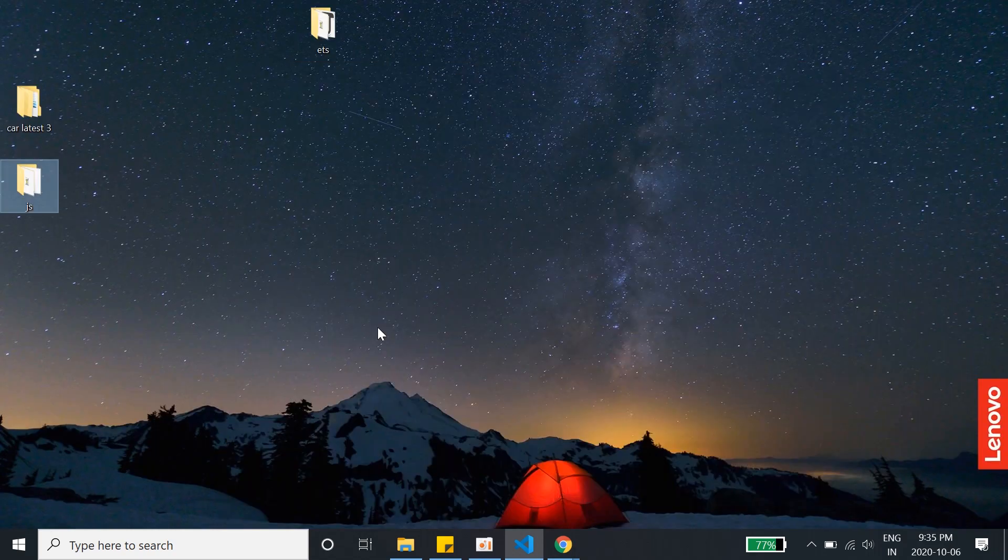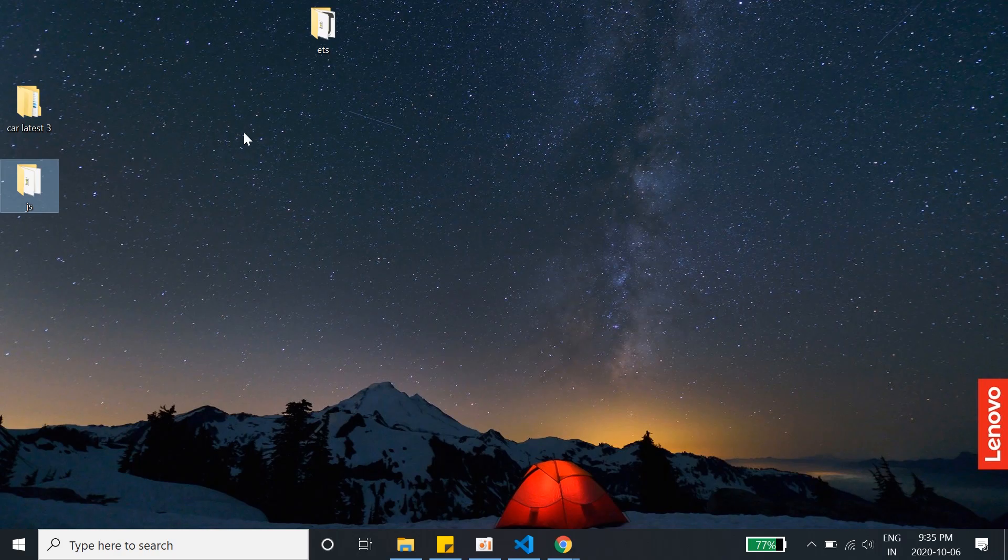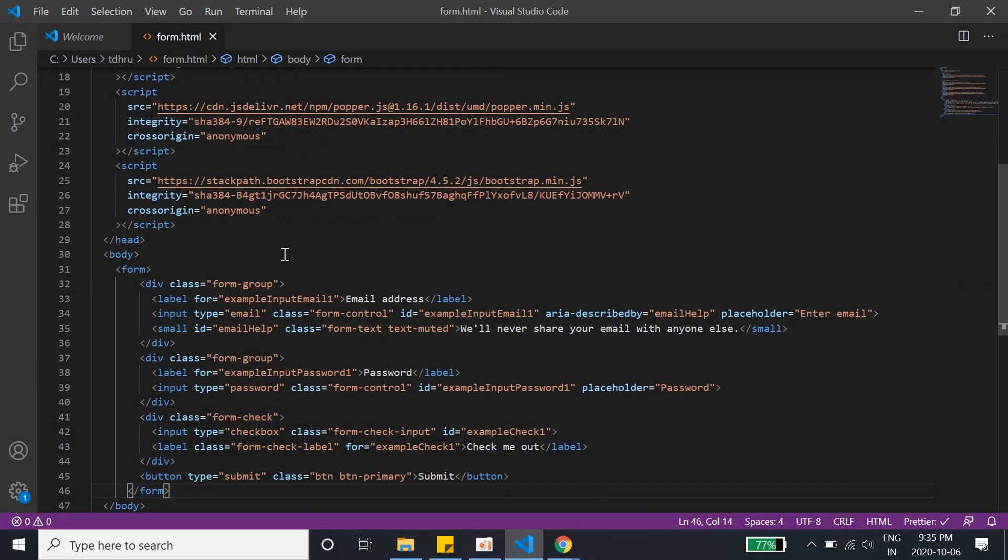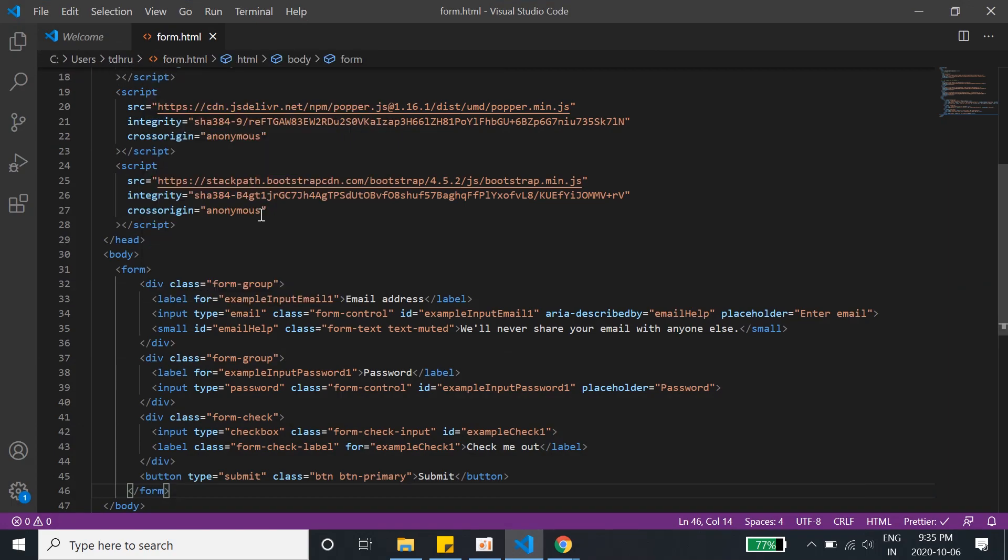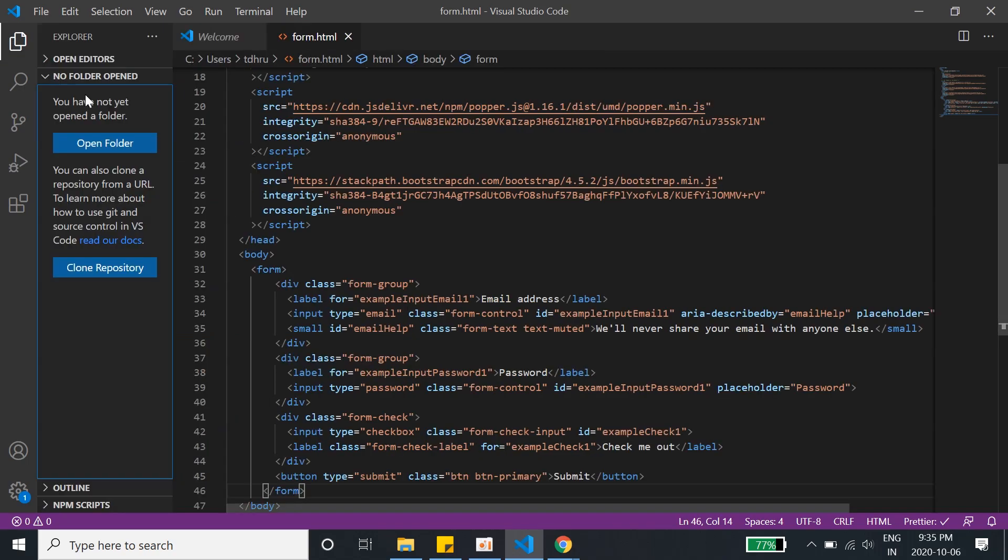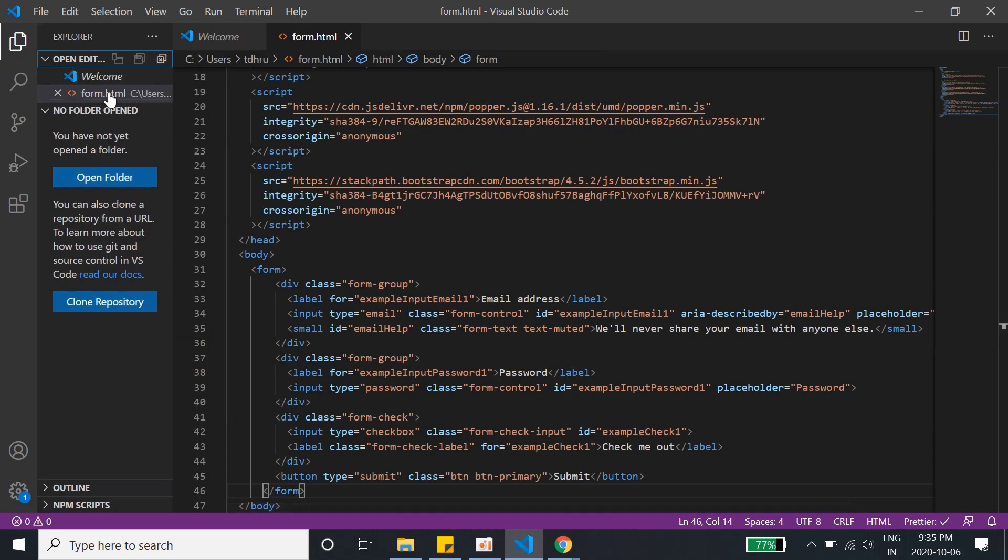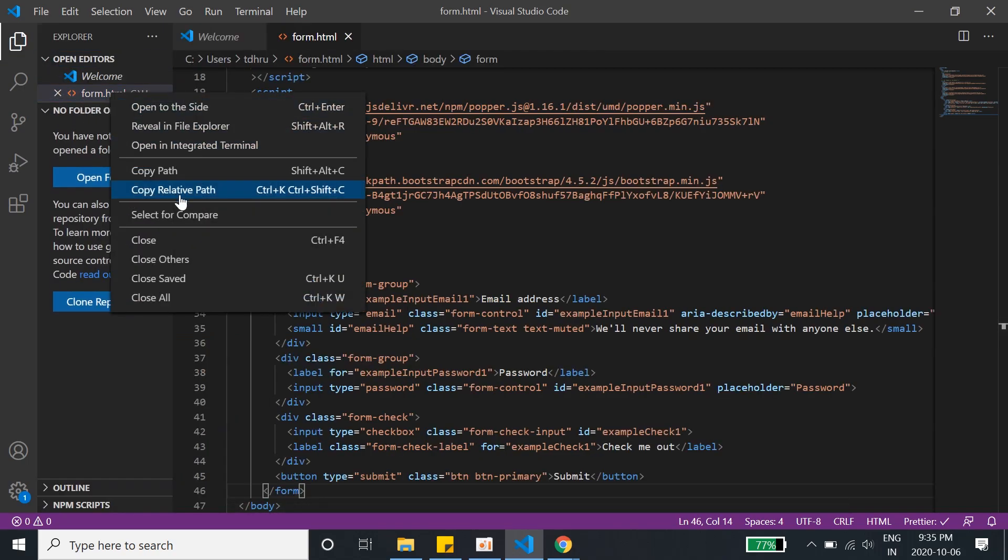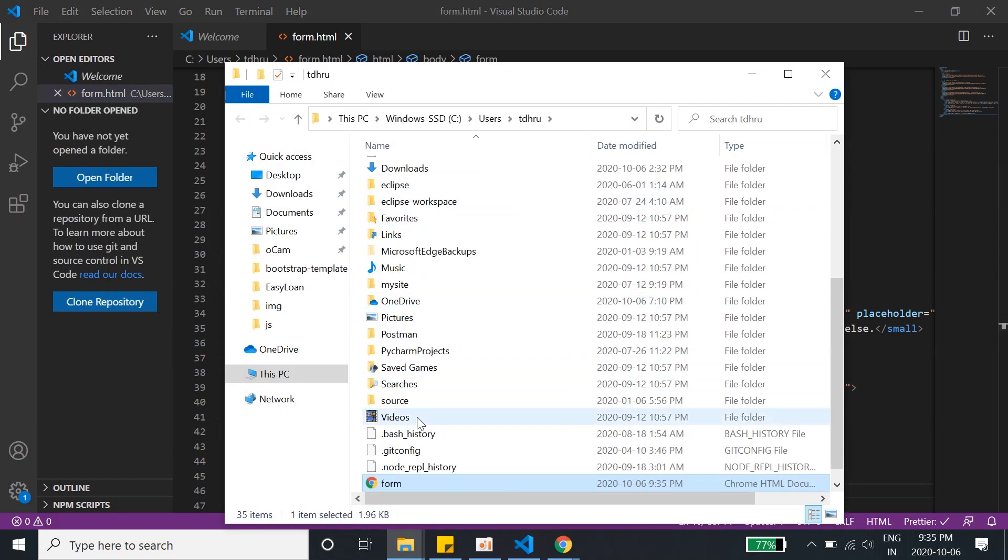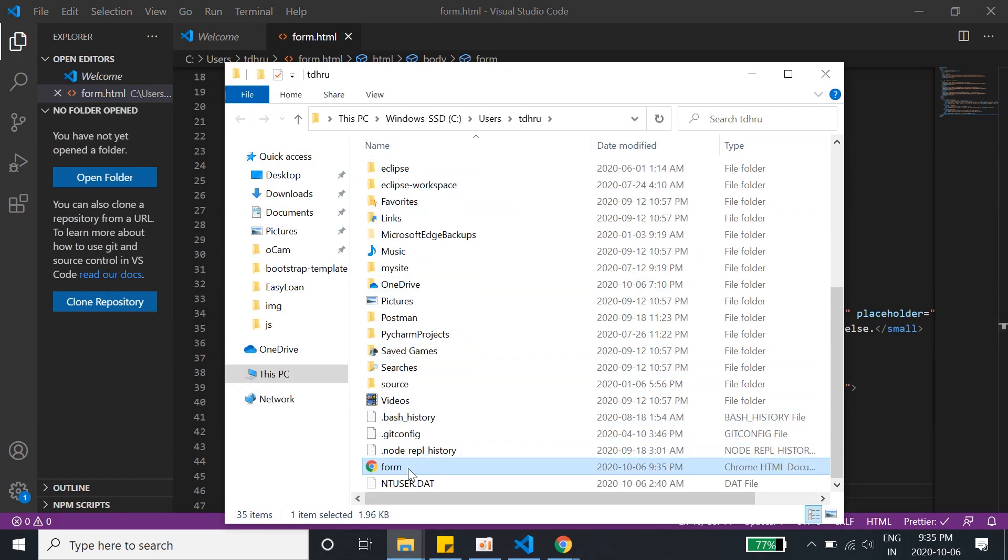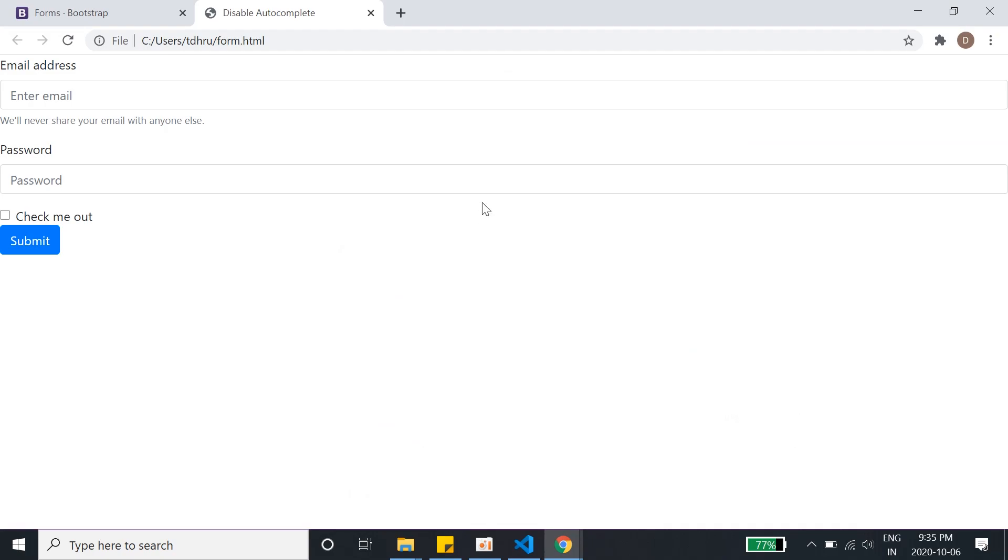And then we'll run the file. I don't know where the file is, I forgot the file location. So what I'll do is I'll use VS Code and reveal in File Explorer. Oh, here is the form. I click here and this is the form which we are using now.